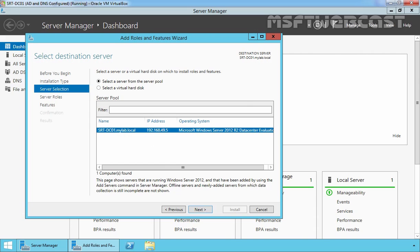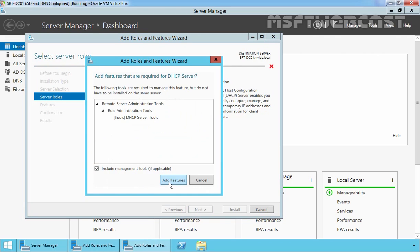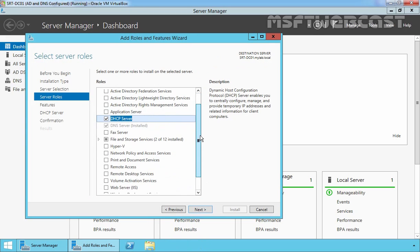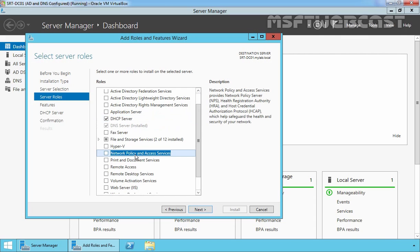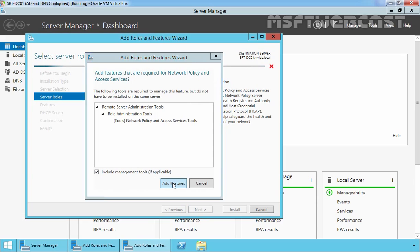Let's select our local server and then click on Next. Now on the screen, we have to select the server roles which we are going to install. Let's select DHCP Server and click on Add Feature to add the features required for DHCP server. Then we have to select Network Policy and Access Services and again click on Add Feature to add the features required for Network Policy and Access Services.